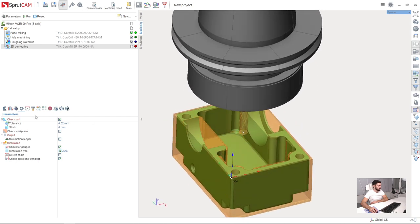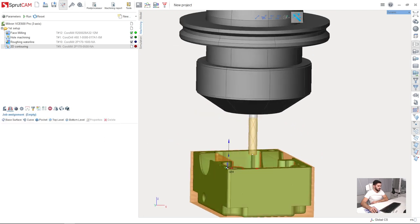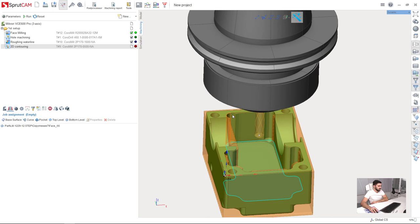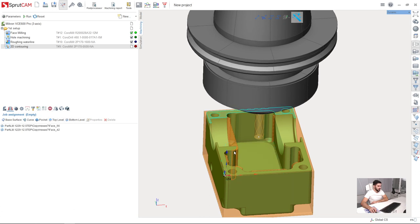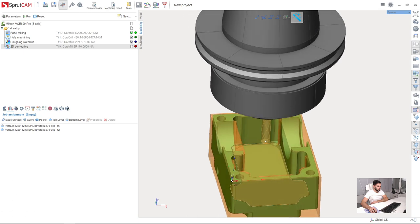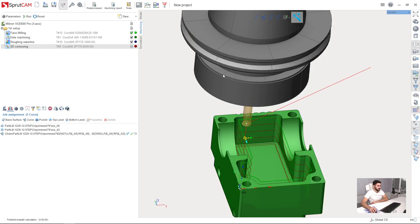Next, I need to select job assignment. First of all, I'm going to select bottom level and top level using those surfaces and the contour itself. I double-click on this contour, press curve, and calculate the toolpath.